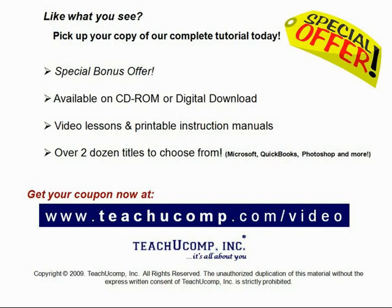Like what you see? Get your special discount offer on the complete tutorial at www.teachucomp.com slash video. Over two dozen titles are available in Microsoft Office, QuickBooks, Photoshop, and much more.